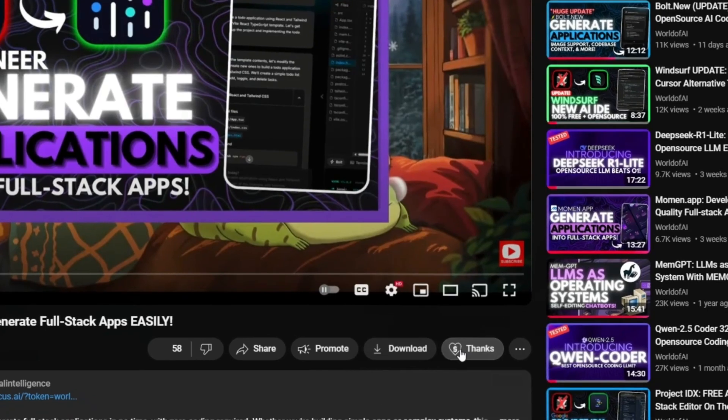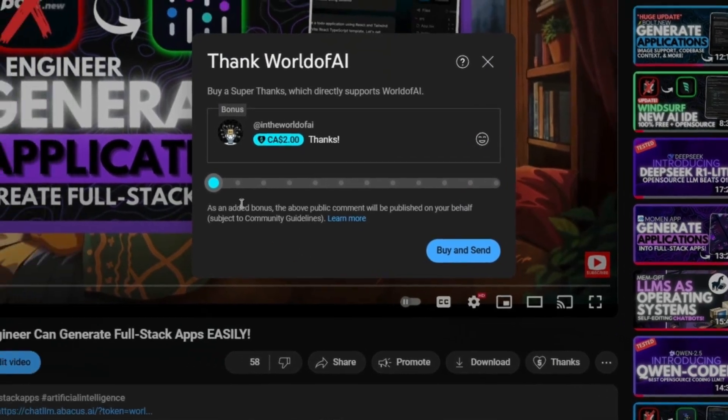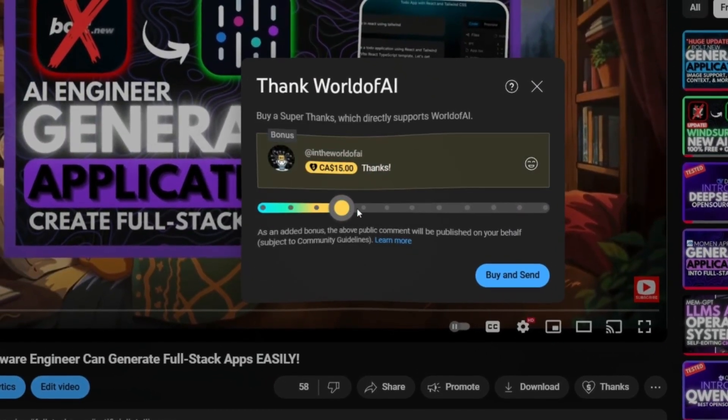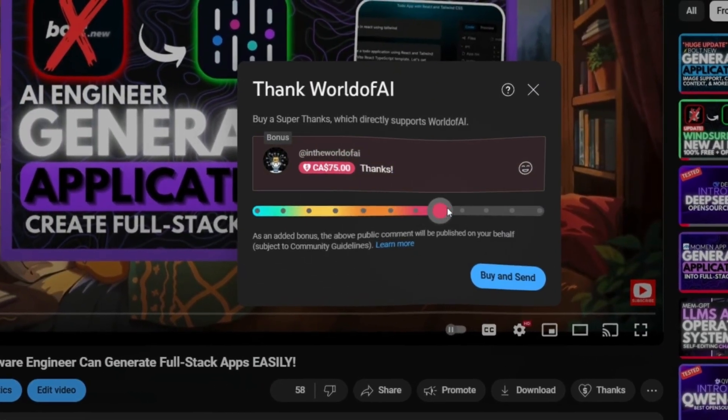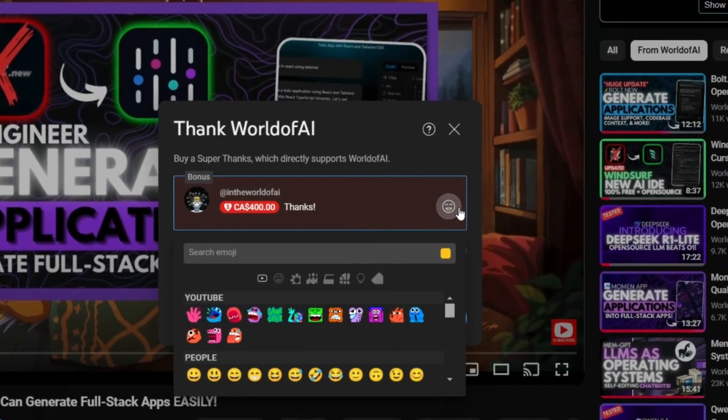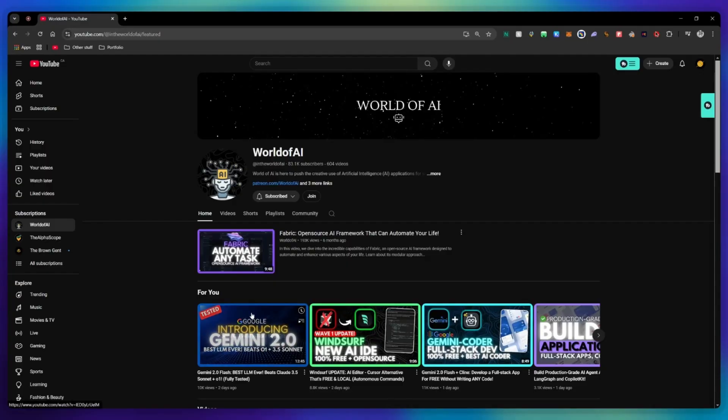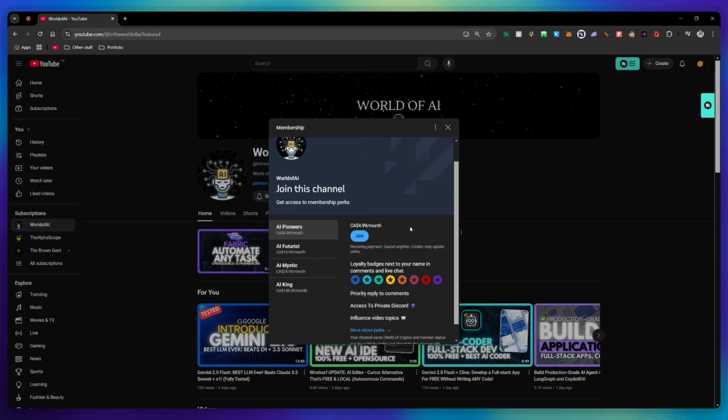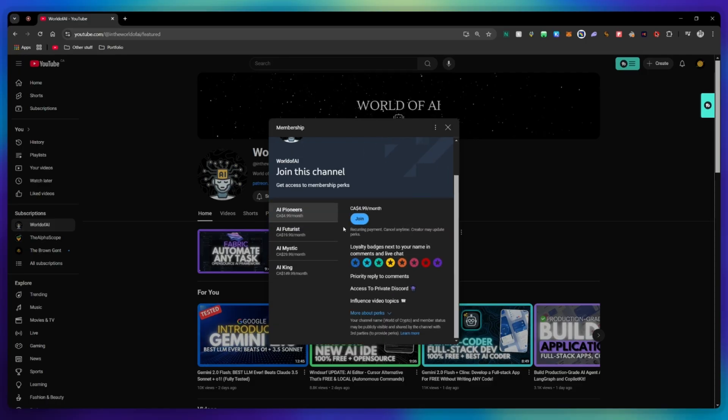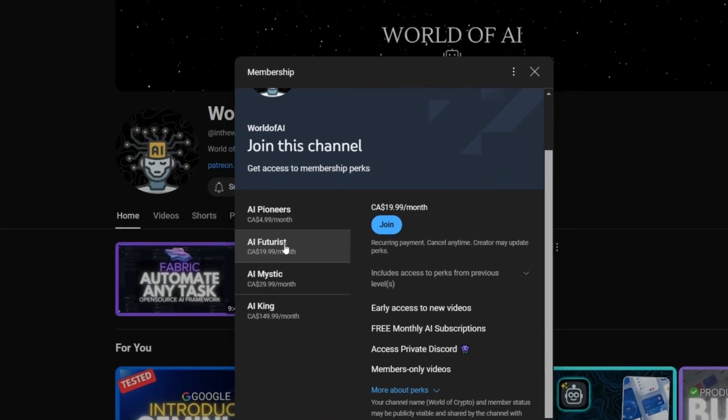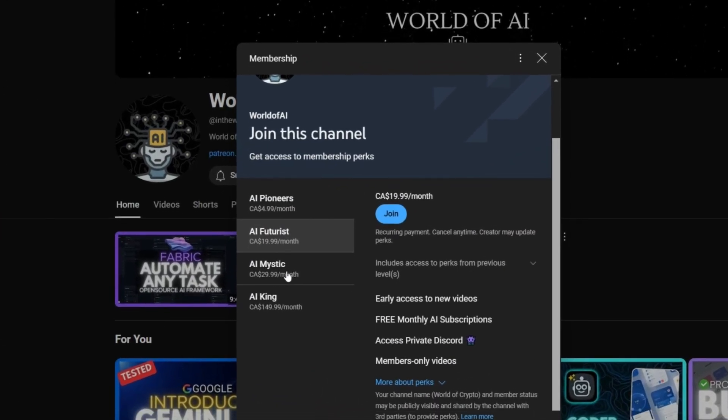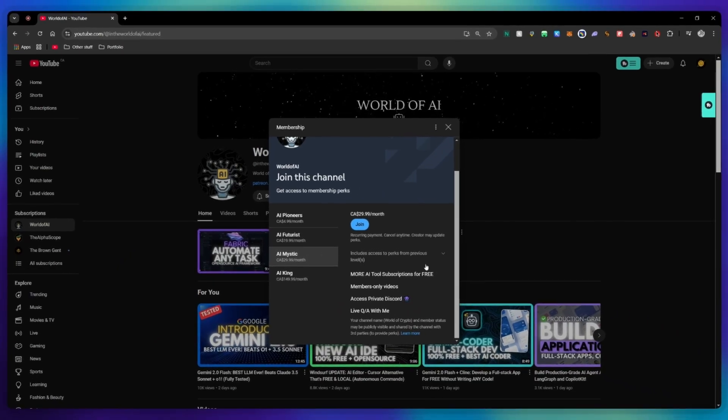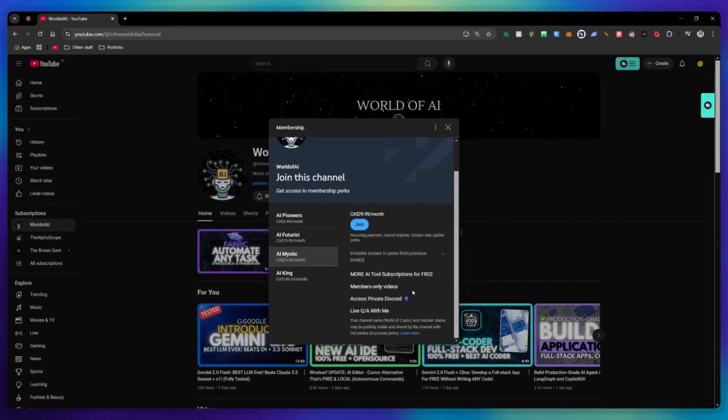If you liked this video and would love to support the channel, you can consider donating to my channel through the super thanks option below. Or you can consider joining our private discord, where you can access multiple subscriptions to different AI tools for free on a monthly basis, plus daily AI news and exclusive content, plus a lot more.